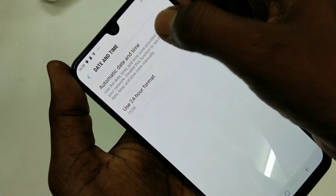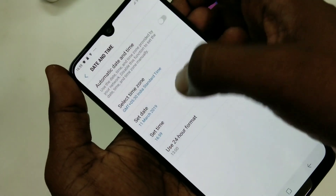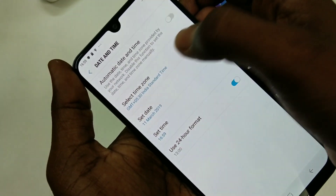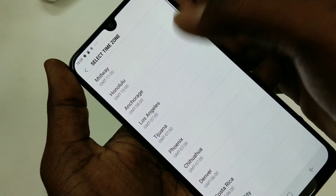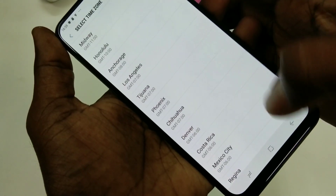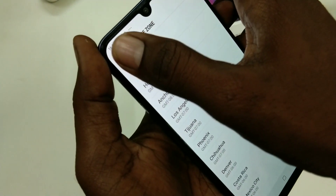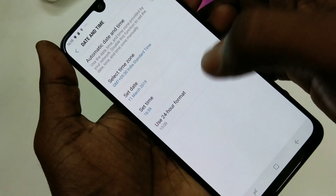Now turn off Automatic Date and Time so that you can set them manually. This is the Time Zone — you can select any zone that you want.